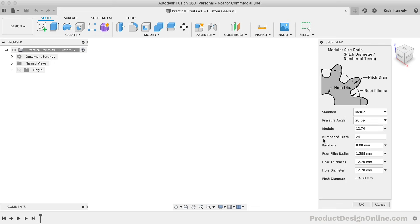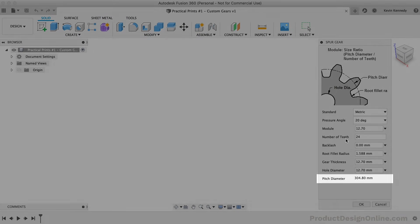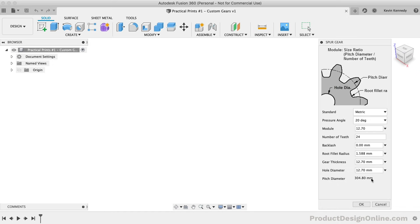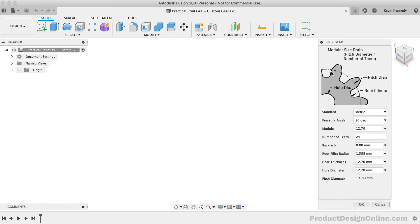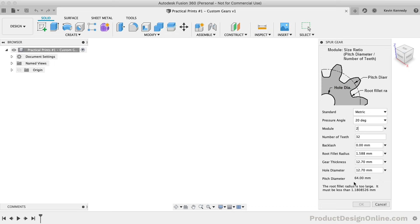To understand the next two settings — the module and the number of gear teeth — you should first note that these determine the pitch diameter at the bottom, which is read-only. The pitch diameter is the diameter of the gear used for spacing the gears. It's important to note that this is not the same as the outside diameter. With all the defaults, the pitch diameter is pretty large at 304 millimeters. For this sample part, I want to create two gears with a 2 to 1 ratio, setting the first gear to 32 teeth but with a pitch diameter closer to 60 millimeters. We'll adjust the module, which is the ratio of the gear's pitch diameter divided by the number of teeth. If I drop the module down to 2, that leaves us with a pitch diameter of 64 millimeters.